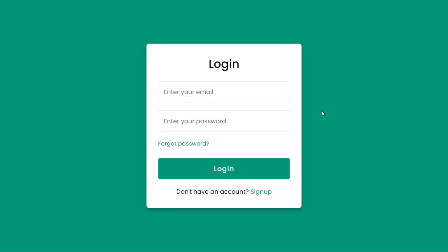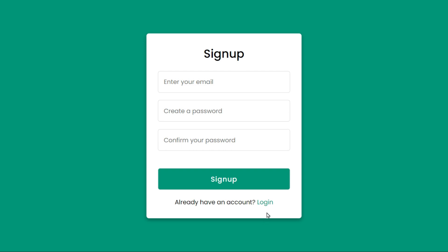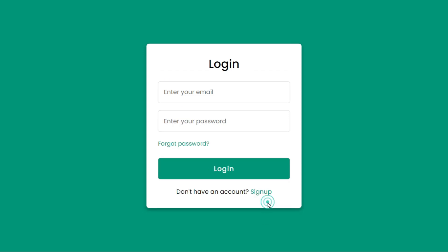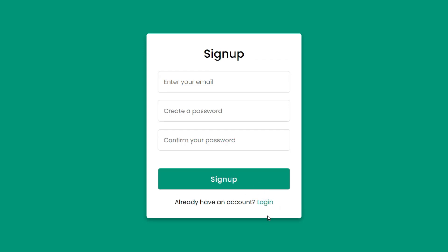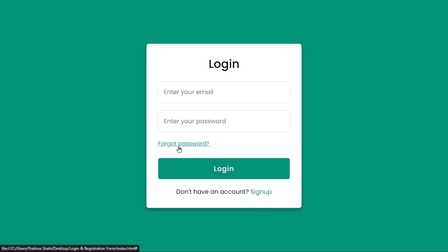Hi everyone, welcome back to another video of Coder Girl. Today in this video you will learn to create a login form and sign up form using HTML and CSS only. This is a very straightforward login form, but the most outstanding feature is that if I click on sign up it will take me to the sign up form, and if I click on login it takes me to the login form. Before starting this video, please hit the like button and subscribe to my YouTube channel.